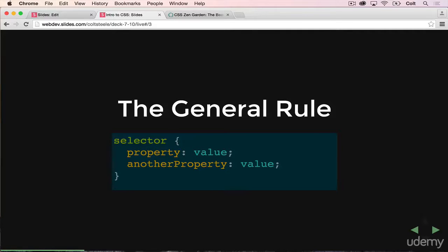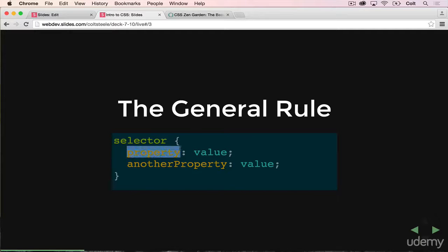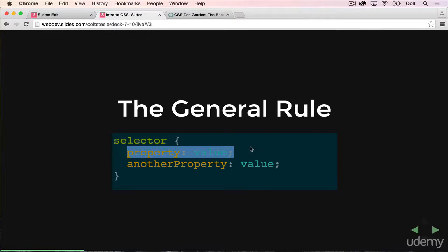This pattern looks like this: we select something. We're going to talk a lot about what actually goes there — we'll select something like all h1s, or every anchor tag inside of an li. So we're selecting HTML elements, referencing existing HTML. Then inside the curly braces, we apply some styles. They follow a key-value pair format, where we have a property, colon, a corresponding value, and then a semicolon.